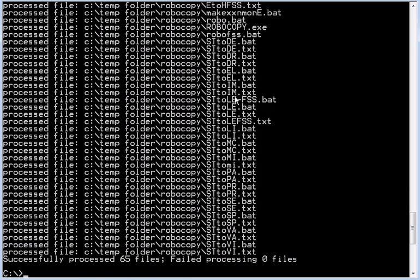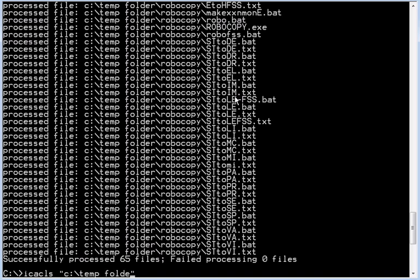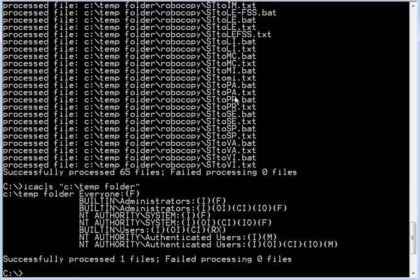Let's have a look. ICACLS quotes temp folder. And we have it, everyone, full permissions. Alright.